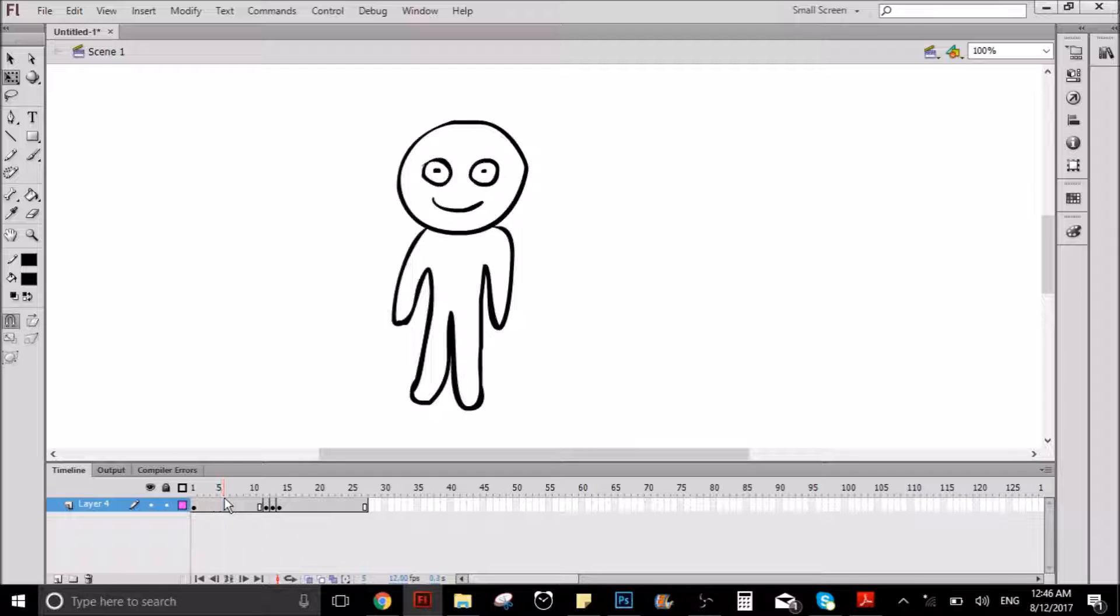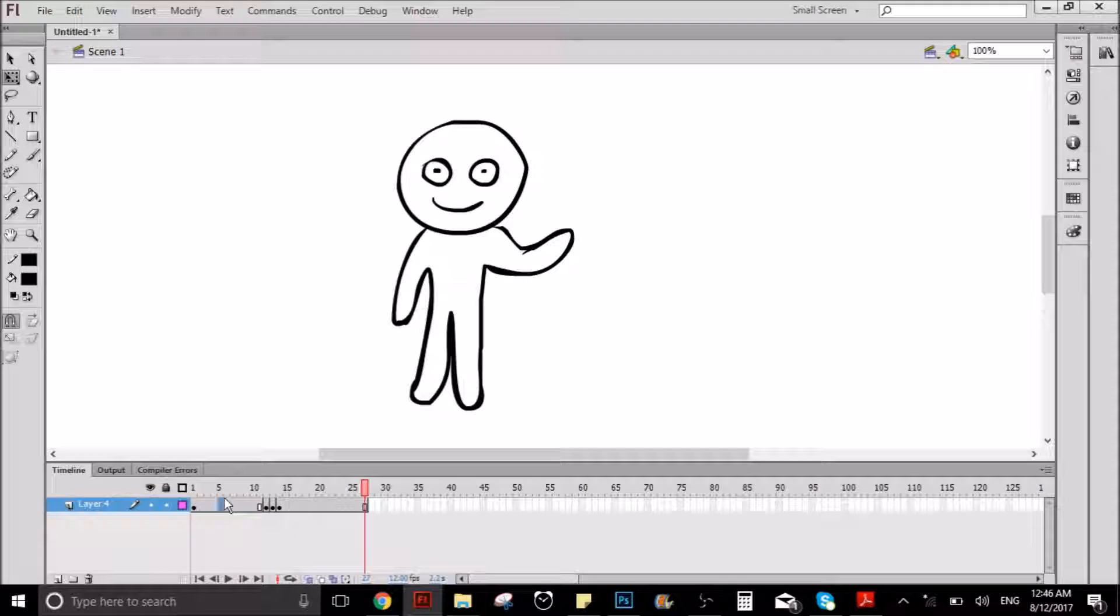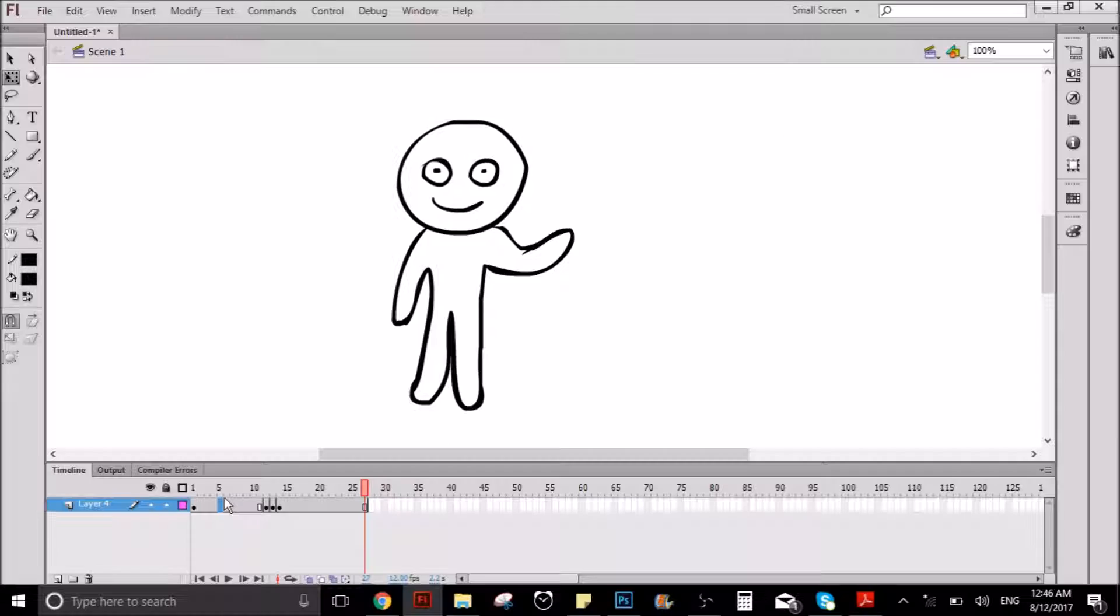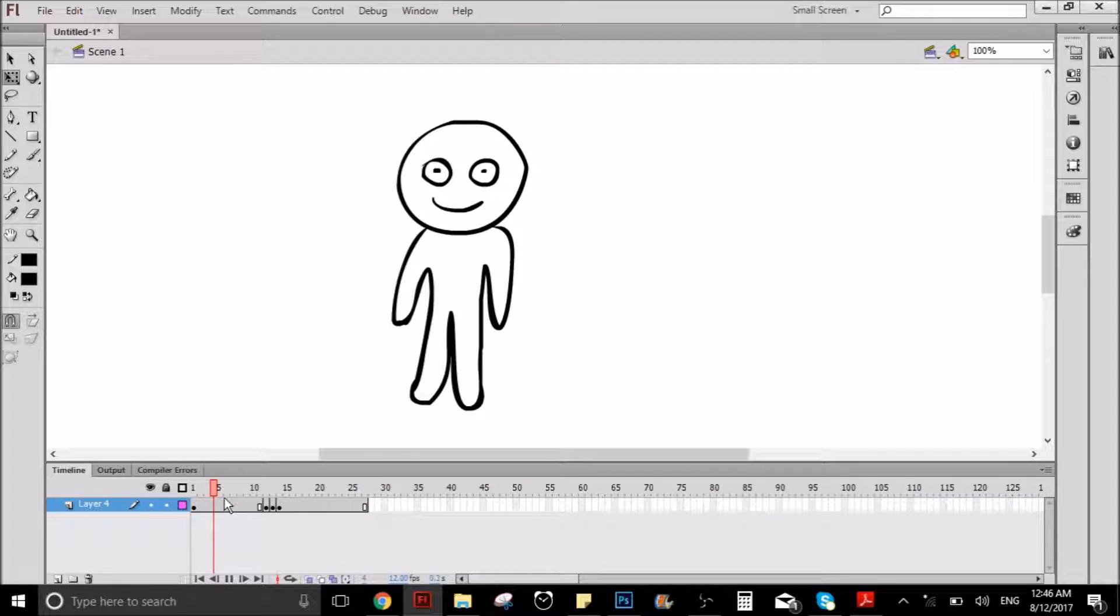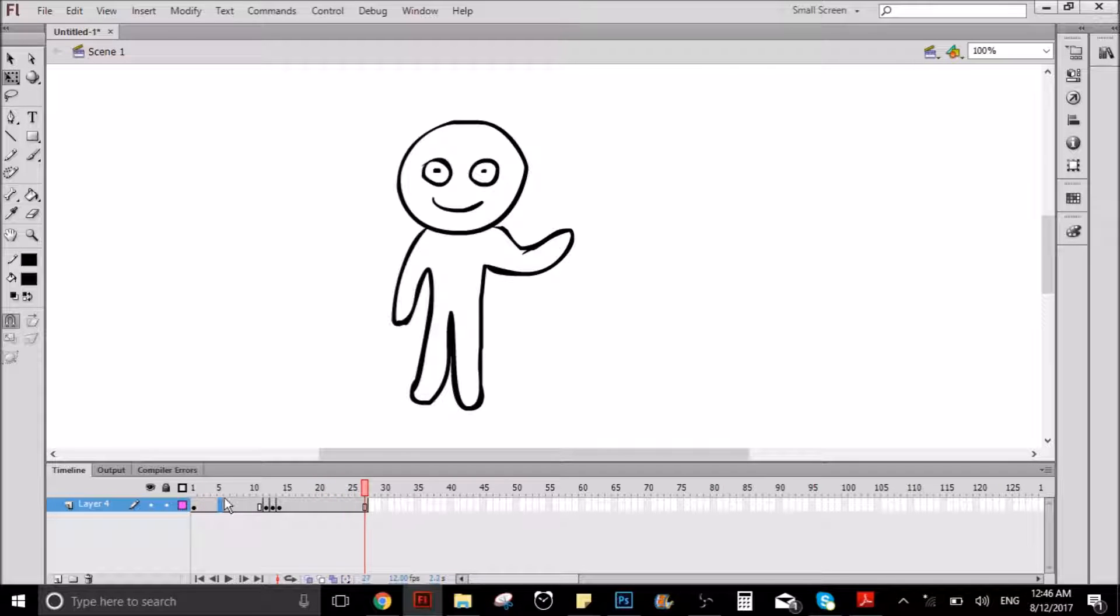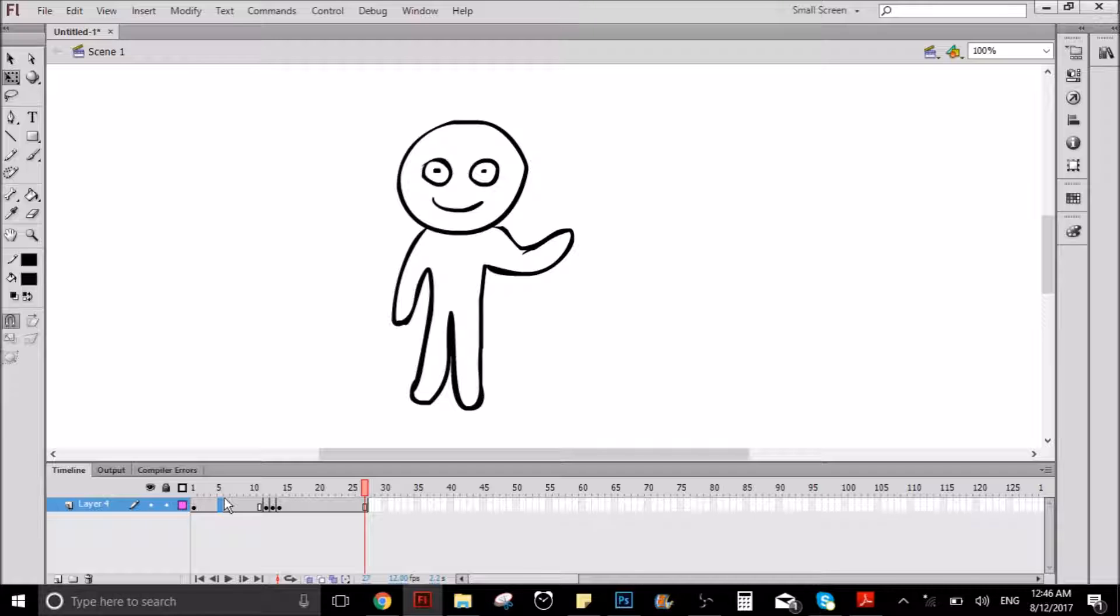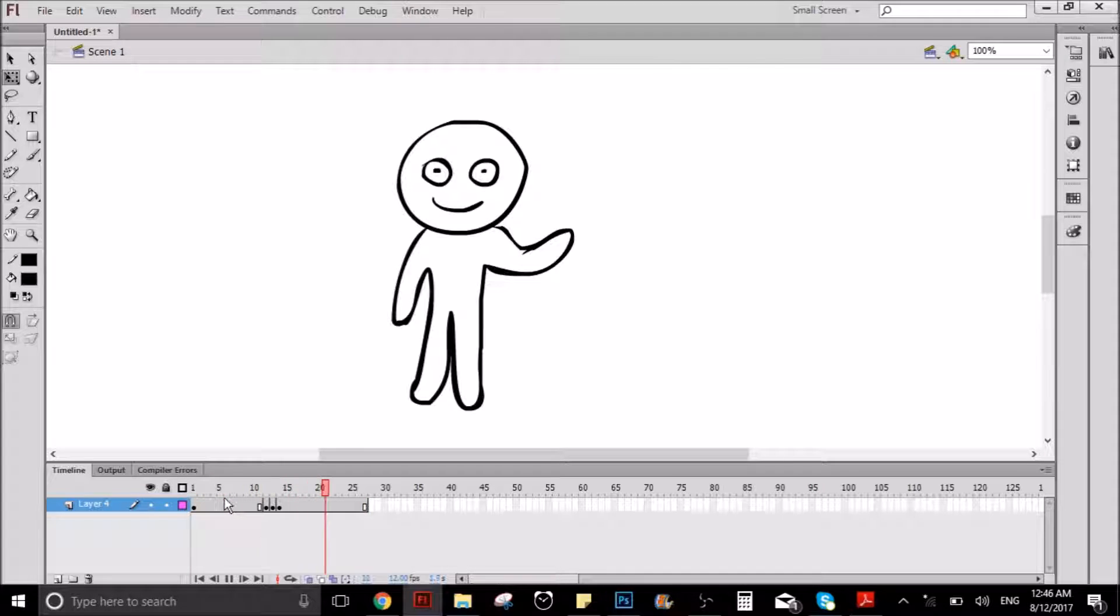So now, as you can see, it has like a little bounce effect because he moves his arm, but actually the whole body moves a little bit too, right? So he does that effect.